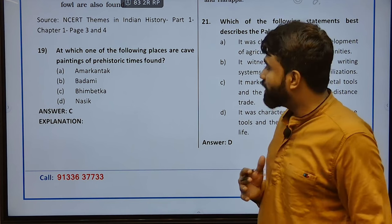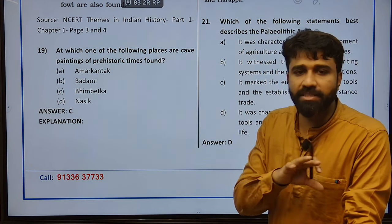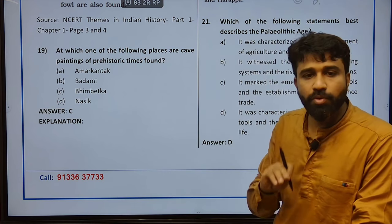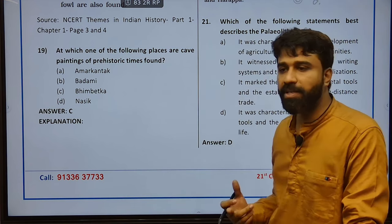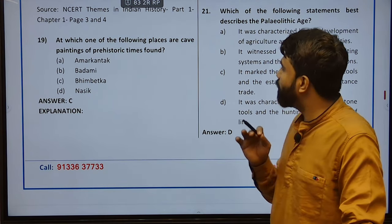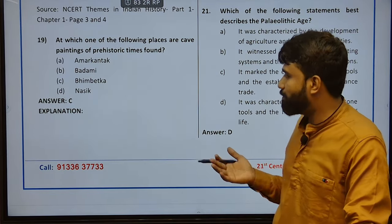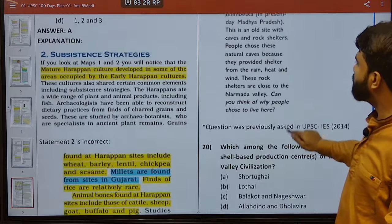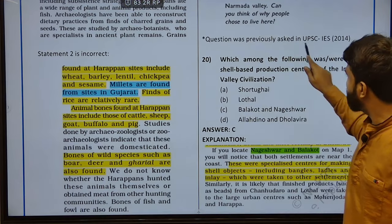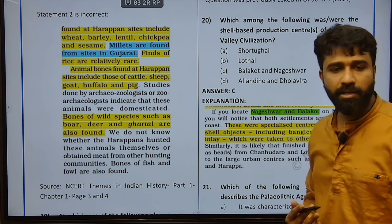Such value addition has to be done — that is why 360-degree analysis of each of the statements given in the test series is very important to make yourself acclimatized with any kind of panicking paper in the original exam. Next — at which one of the following places are cave paintings of prehistoric time? Bhimbetka. It is a very simple question. Bhimbetka was a picture given in the NCRT book itself and the question was asked in UPSC.